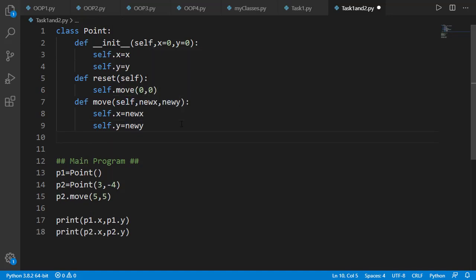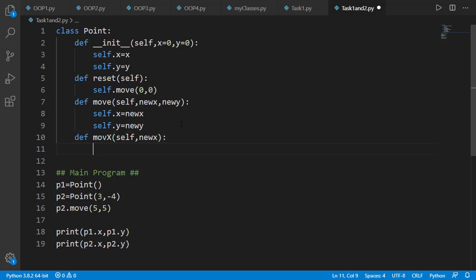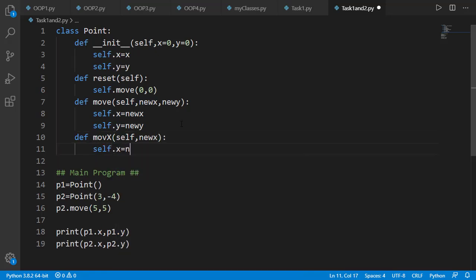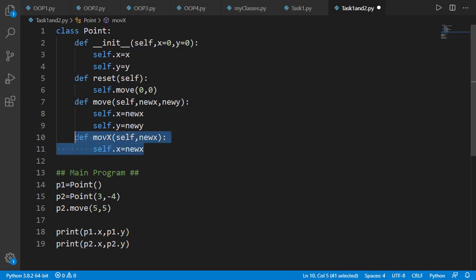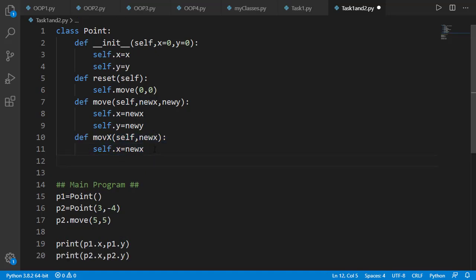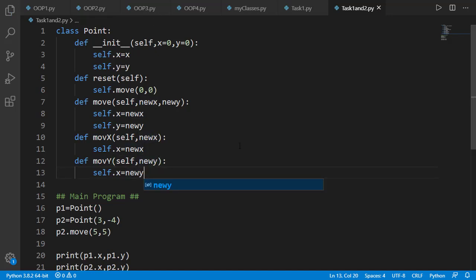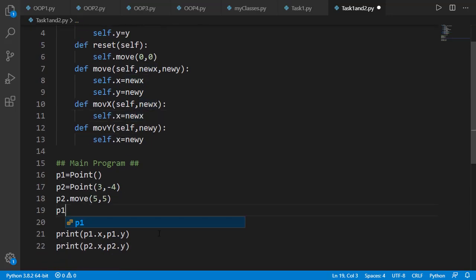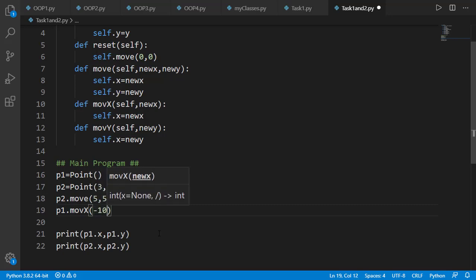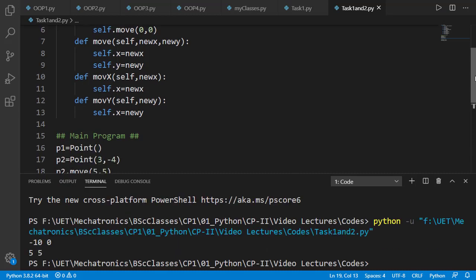Similarly, we will add two more methods: xmove that will change the x component, and ymove that will change the y component. We can test xmove on point 1 which is at (0, 0) and provide -10 as the input argument. You can see from the output that the new coordinates of p1 are -10 and 0.